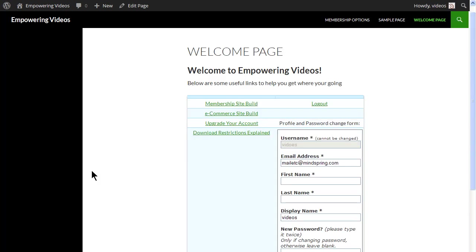This design is intended to get you started — it's not a finished product. What you do with this page will depend on your site focus. There are as many variations to this page as there are membership sites.